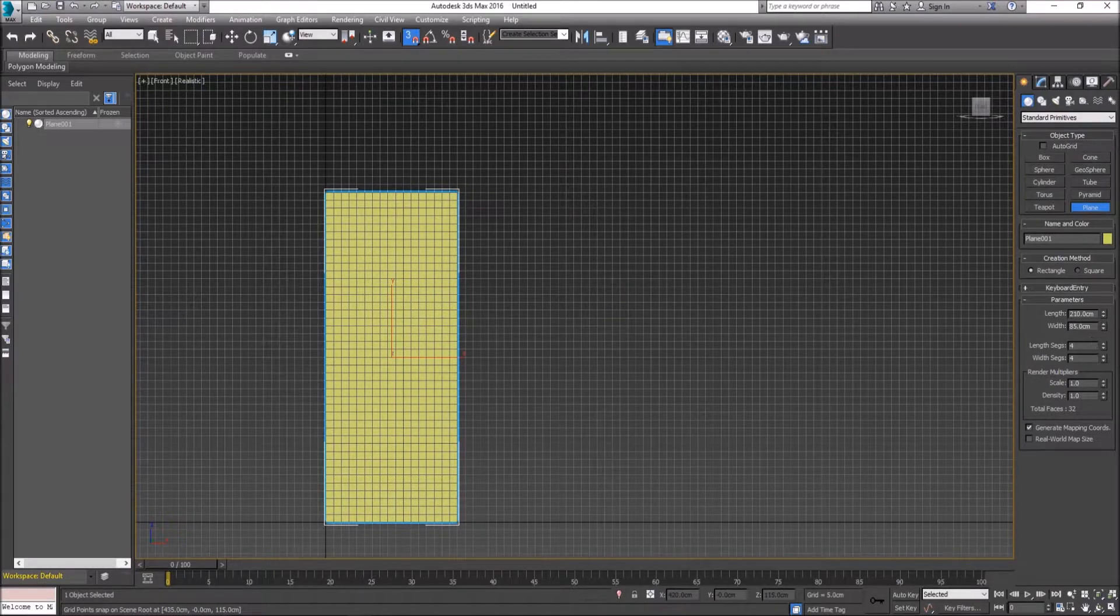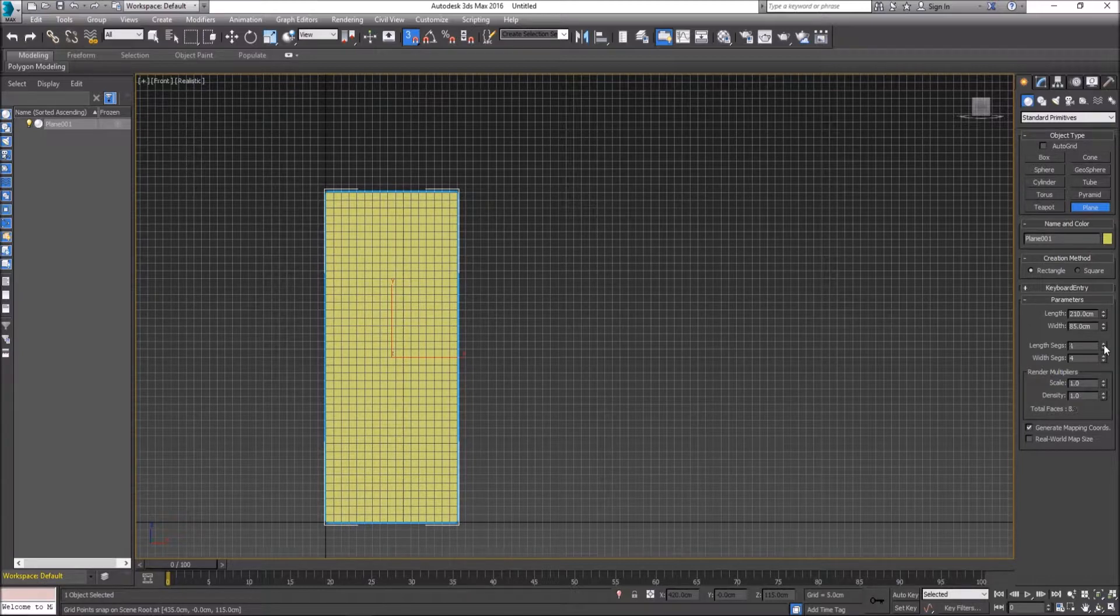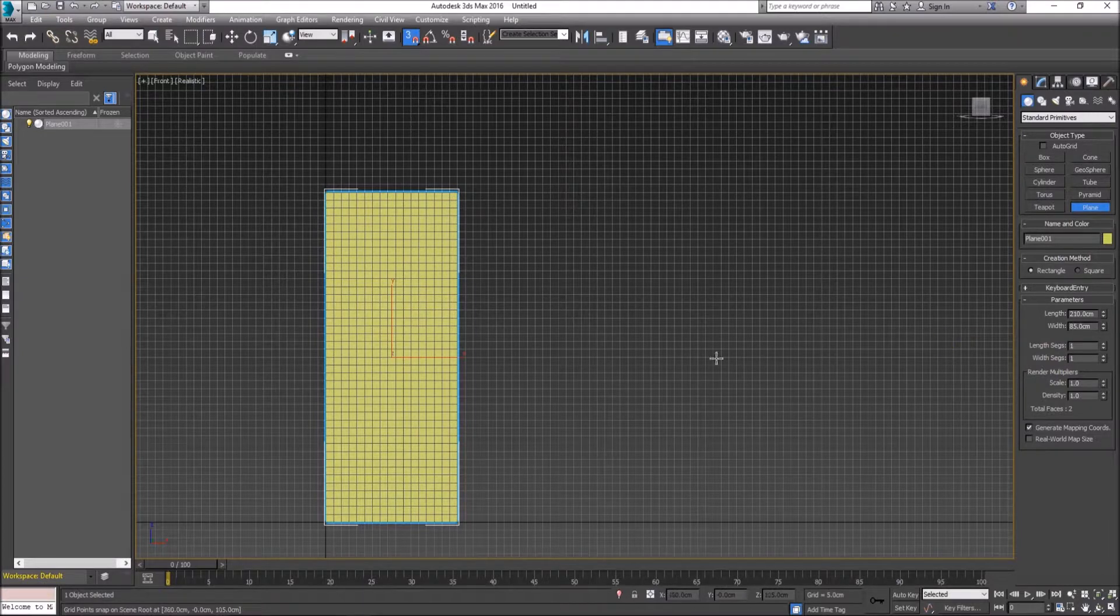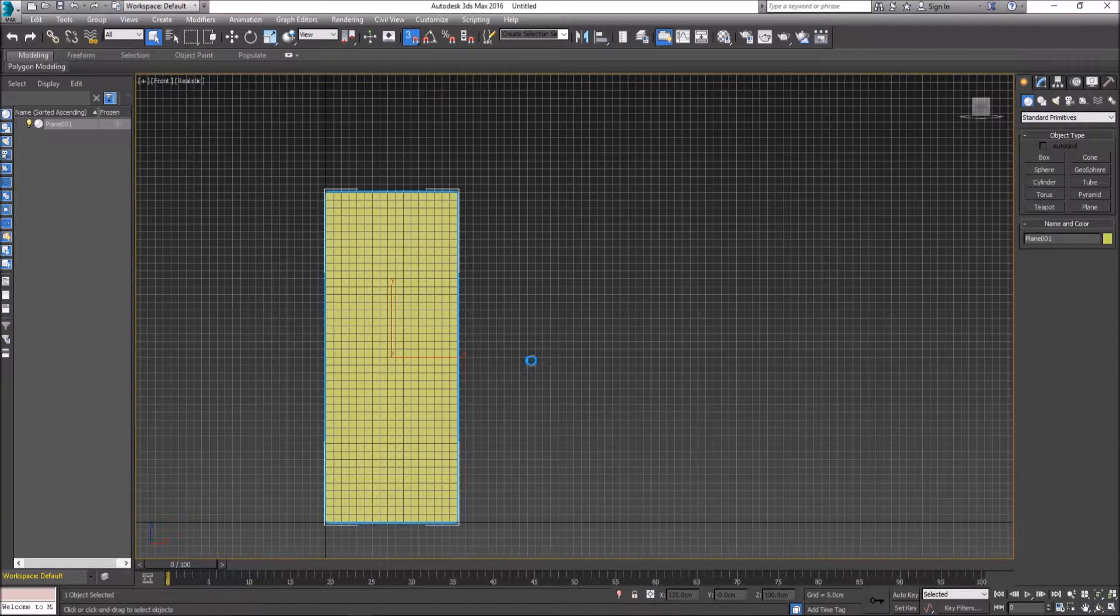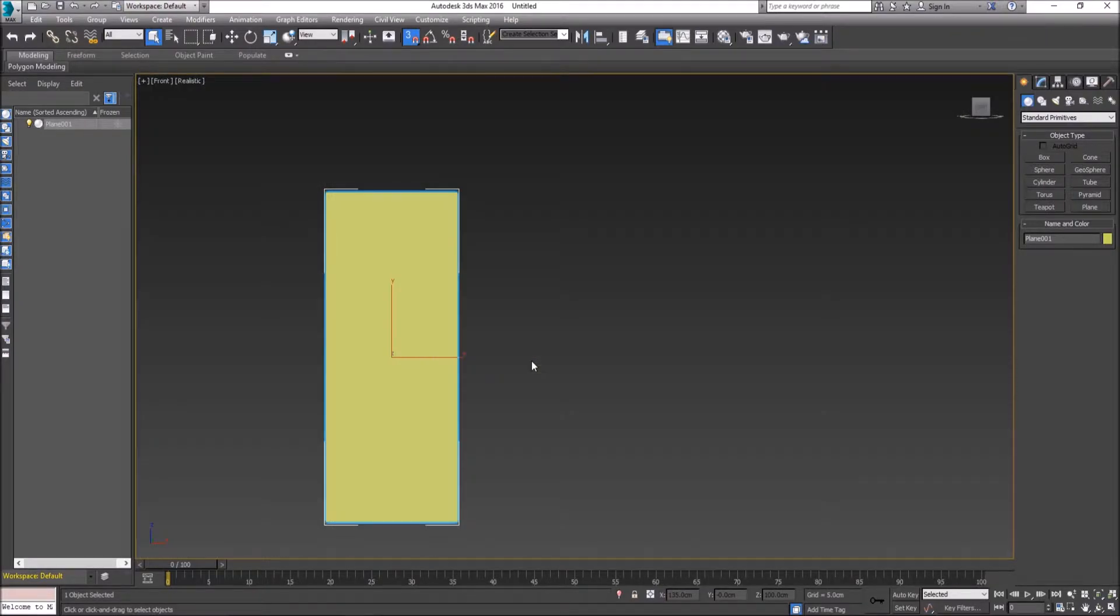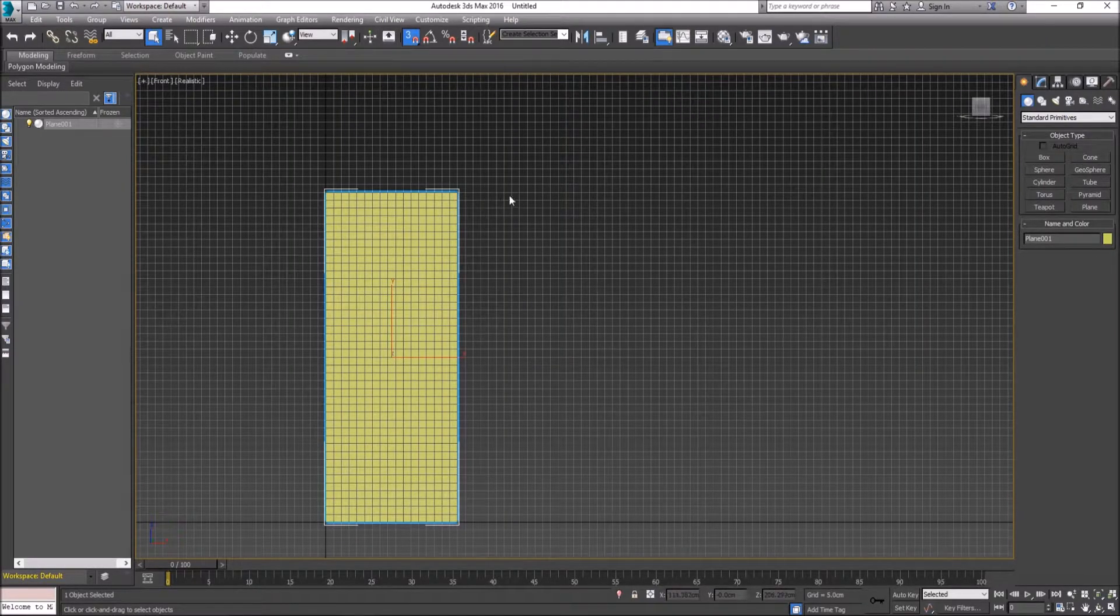Under our length and width segments, just for good practice, right-click on them and ensure that they're both on one, so we only have a single polygon here. Like I said, it's supposed to be a piece of paper that we can reference and trace from.